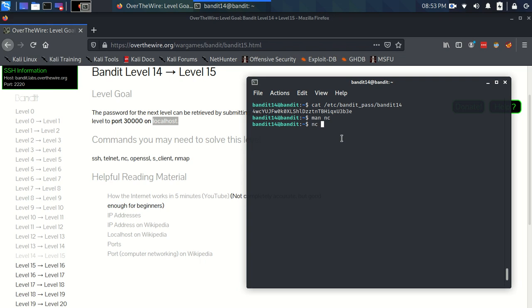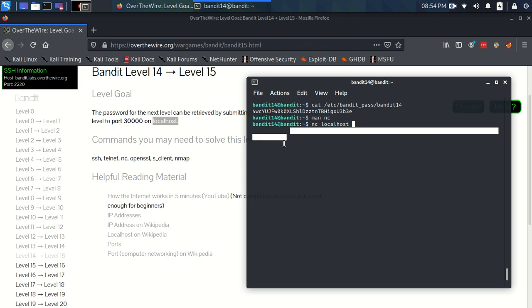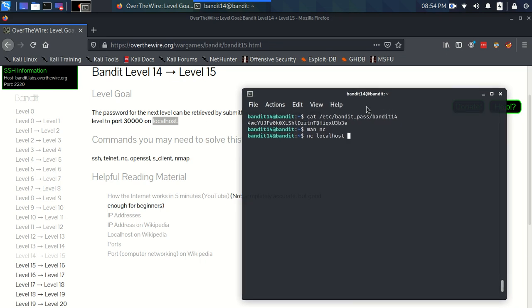We're going to use Netcat. We need to specify the machine, which is localhost. So, we can actually write localhost. That will resolve to 127.0.0.1, which is the IP address that points at the local machine that we're on, which is in this case the same machine that's got this Bandit14 user. So, we're netcatting to localhost and next we specify the port, which is 30,000. Now, it's not like SSH where we have to use the -P flag. In the man pages, it just said sort of the machine and then the port. So, we just have to put a space and specify the port.